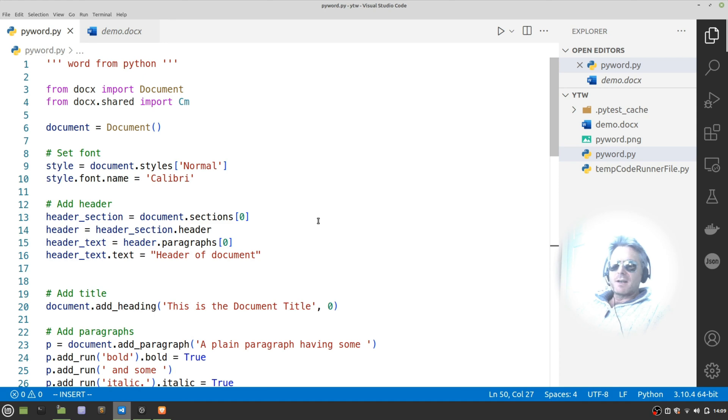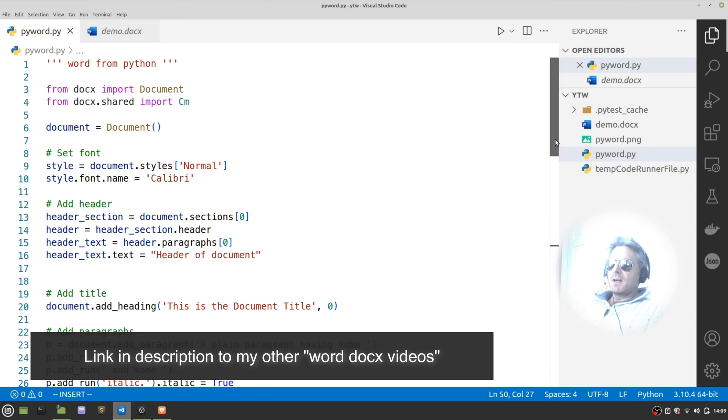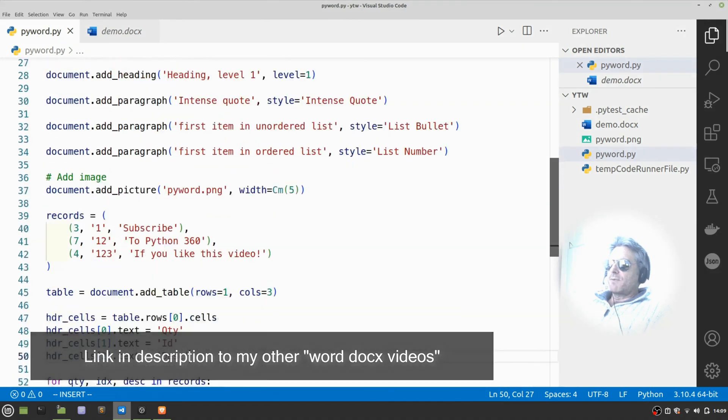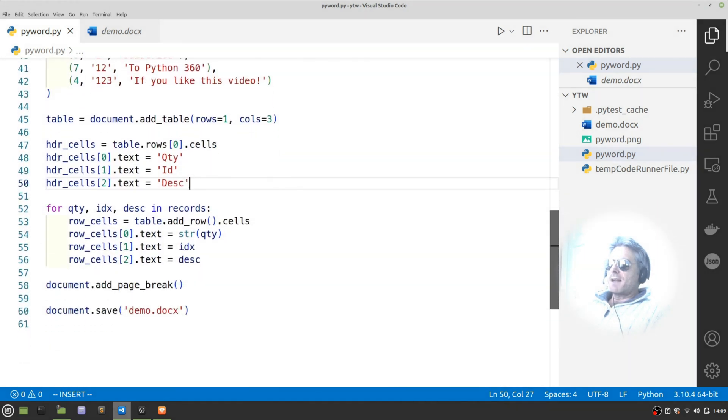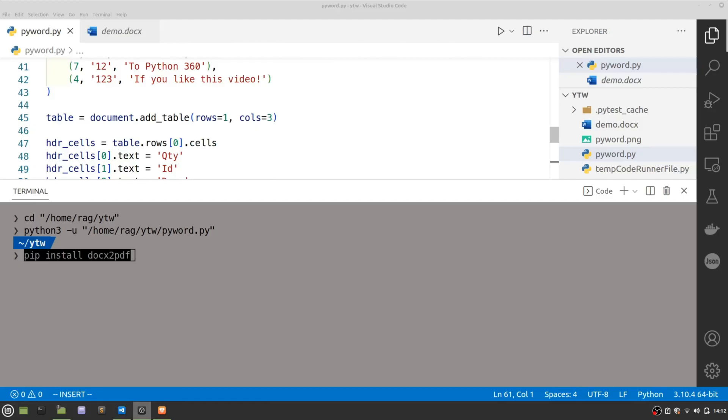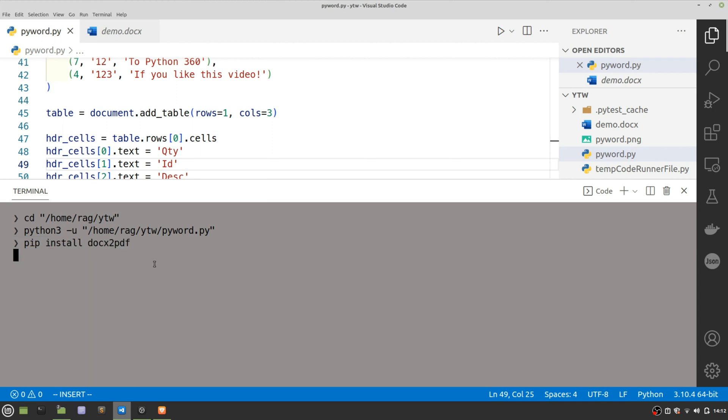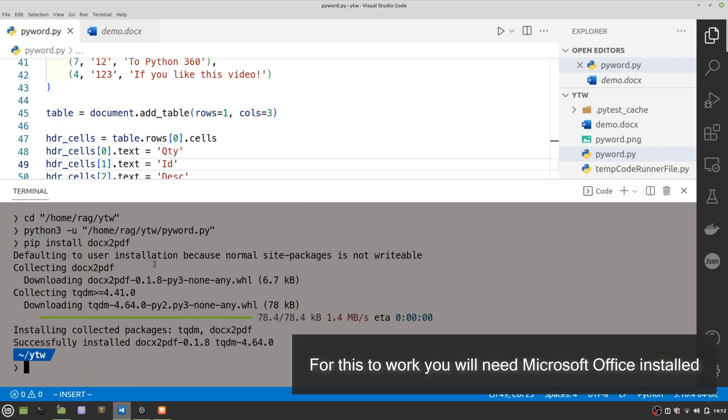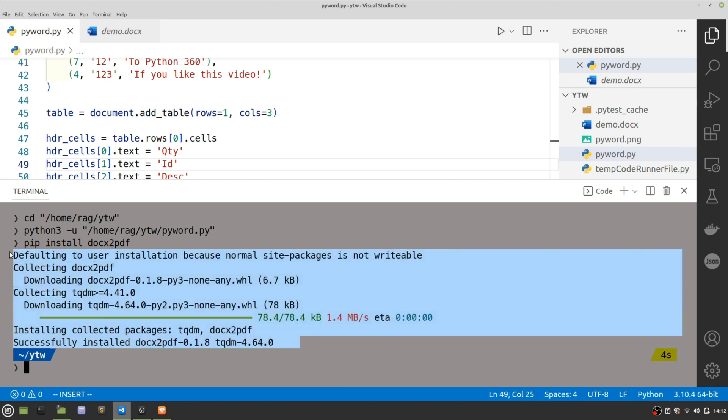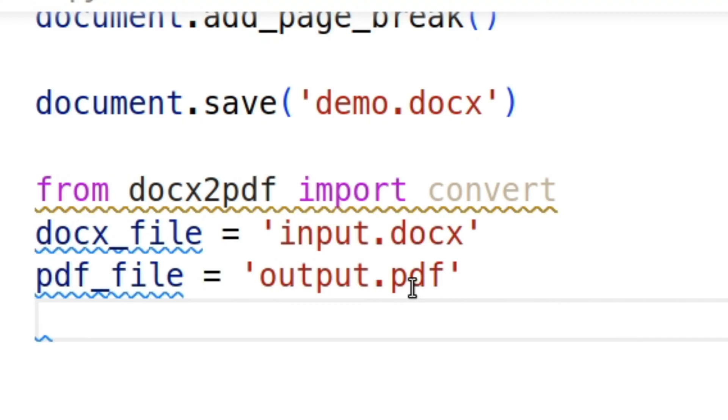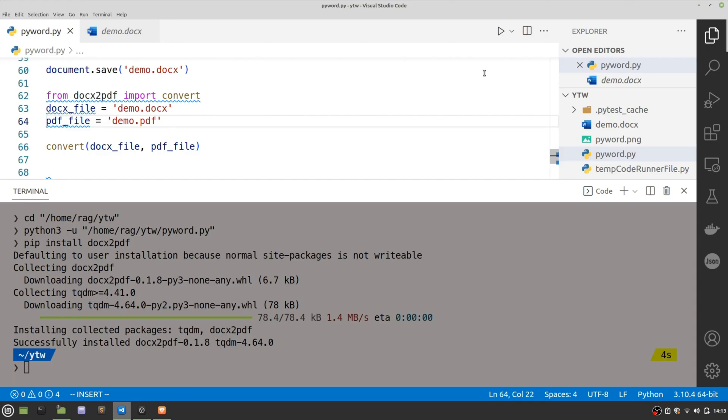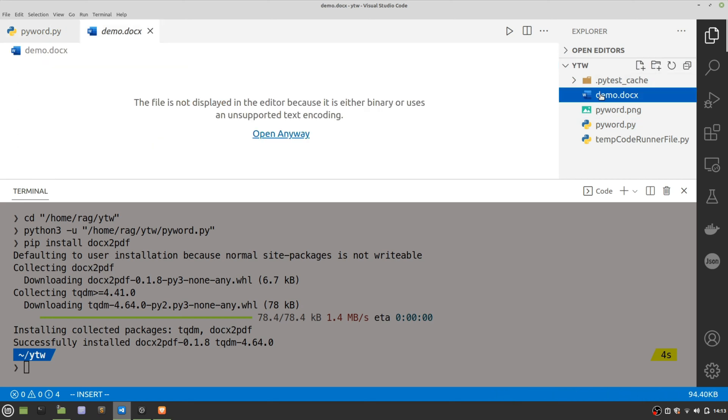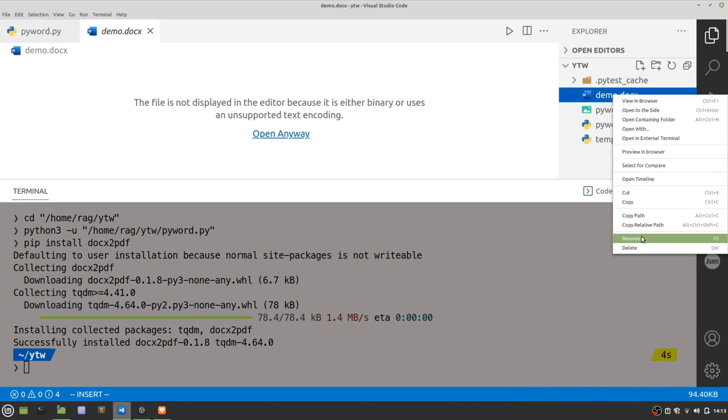The only drawback of doing it this way is to put in a hyperlink is hard work. So potentially if you want to put in hyperlinks, you'll be better off doing it as per my other video. But if you want to generate a Word document from scratch without using a template, then this is obviously the way to do it.